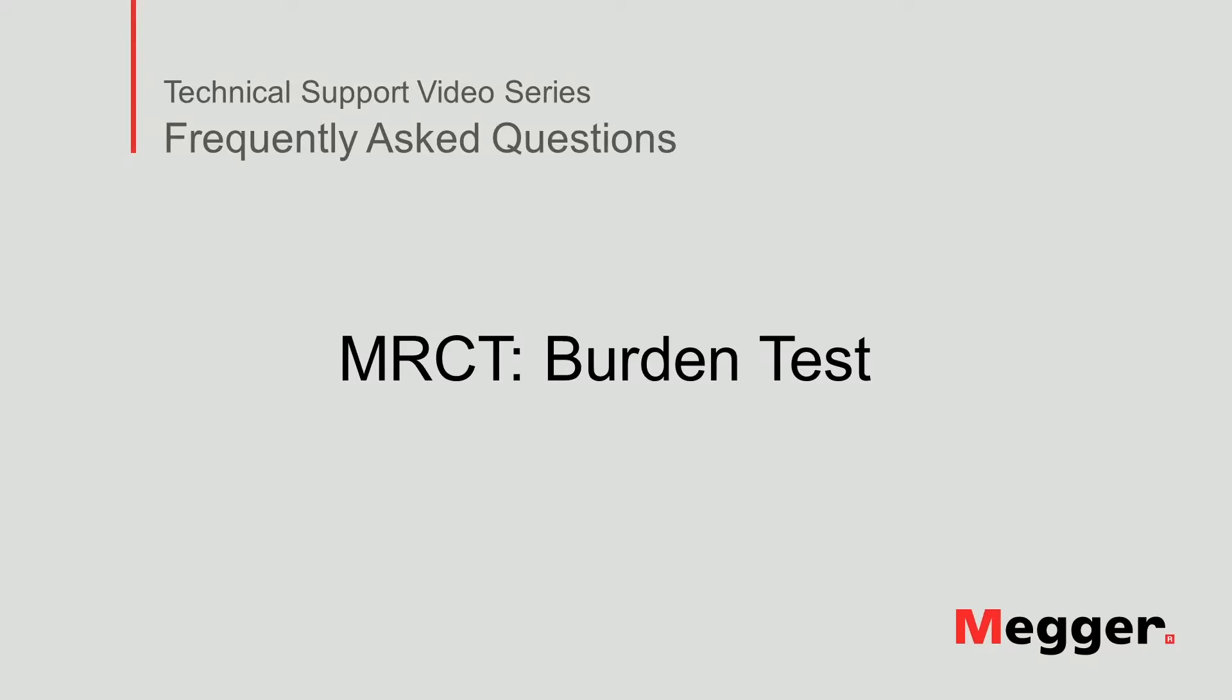Hello, welcome to Megger's technical support video series Frequently Asked Questions. In this video we will discuss how to perform a burden test using the MRCT. Let's get started.